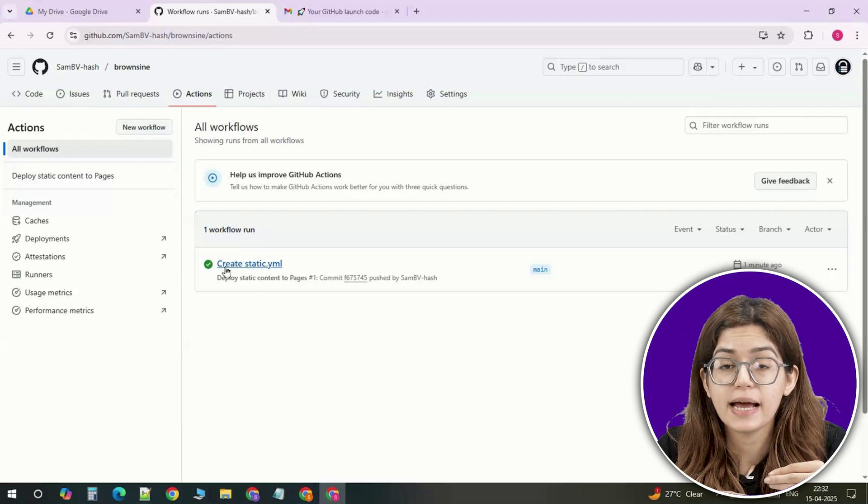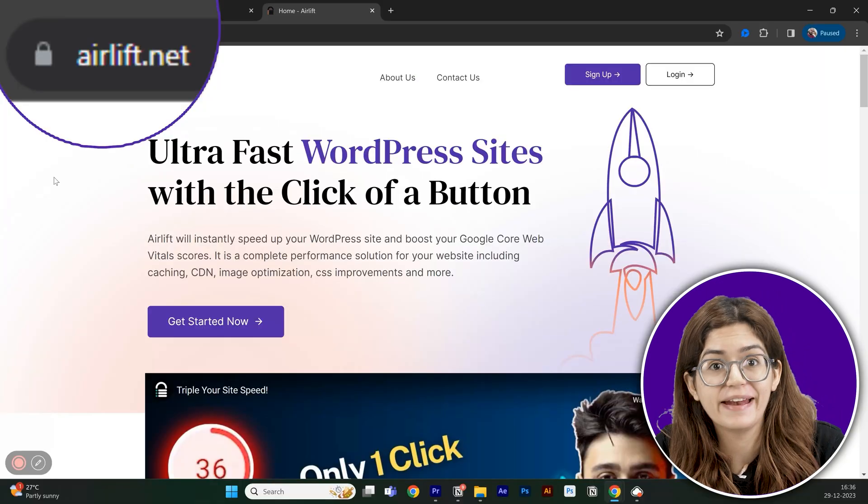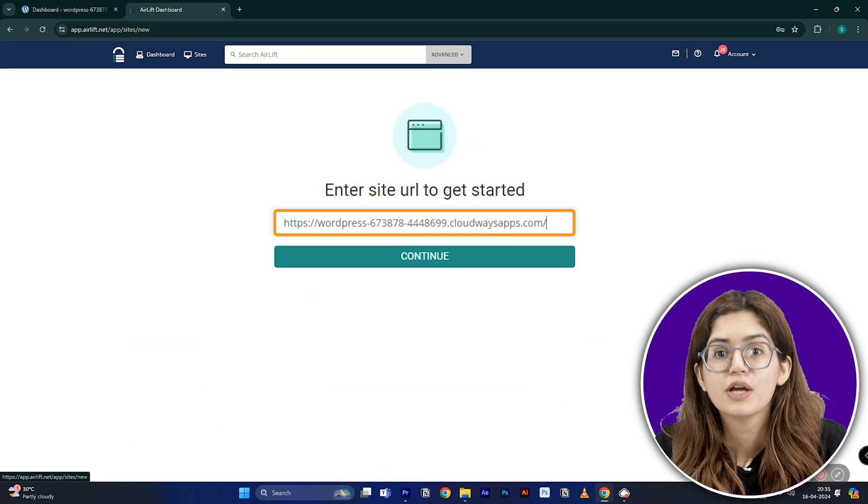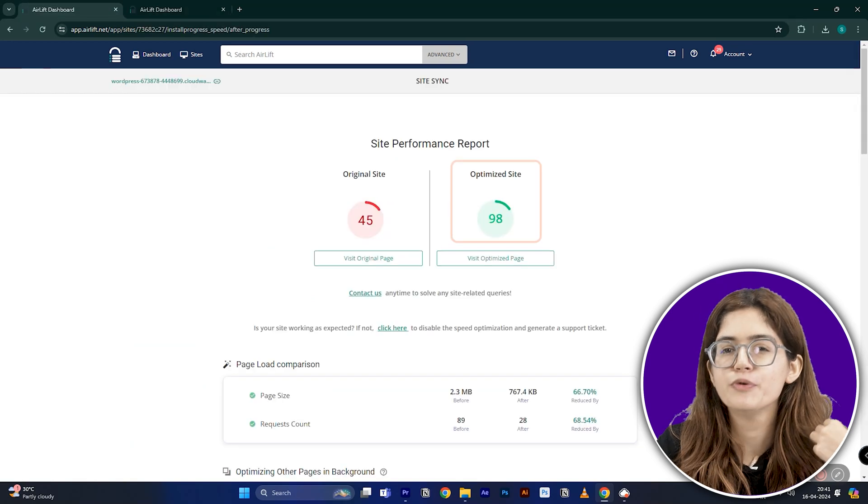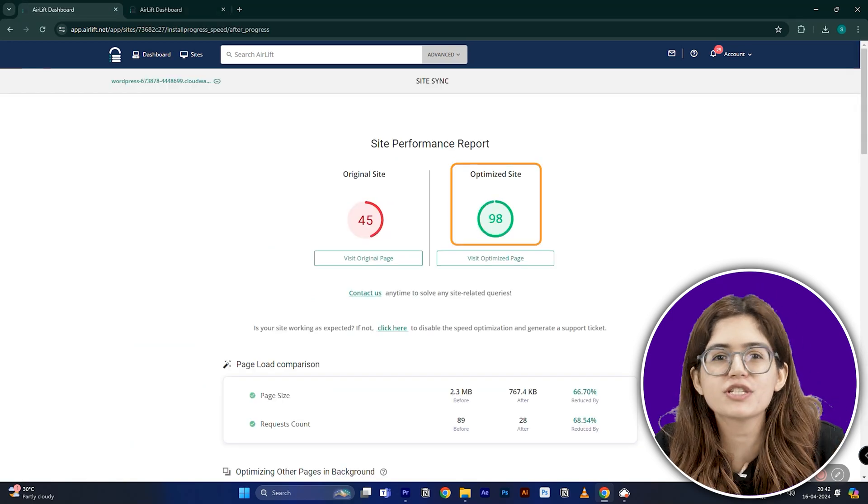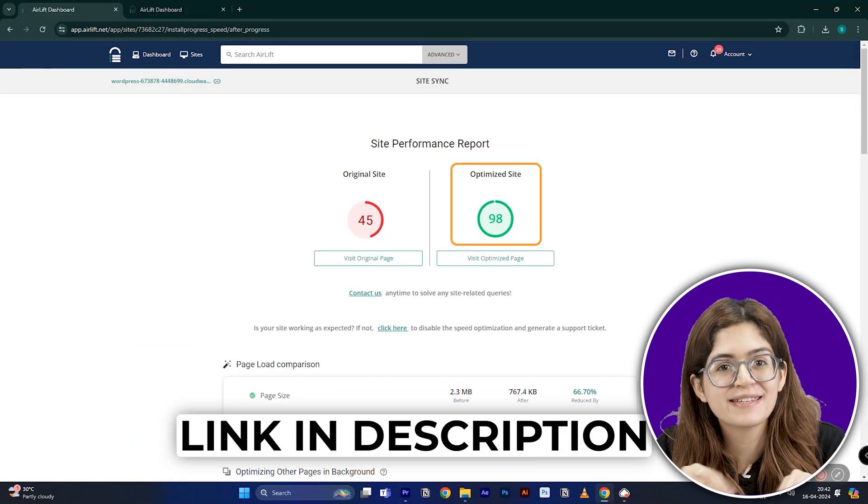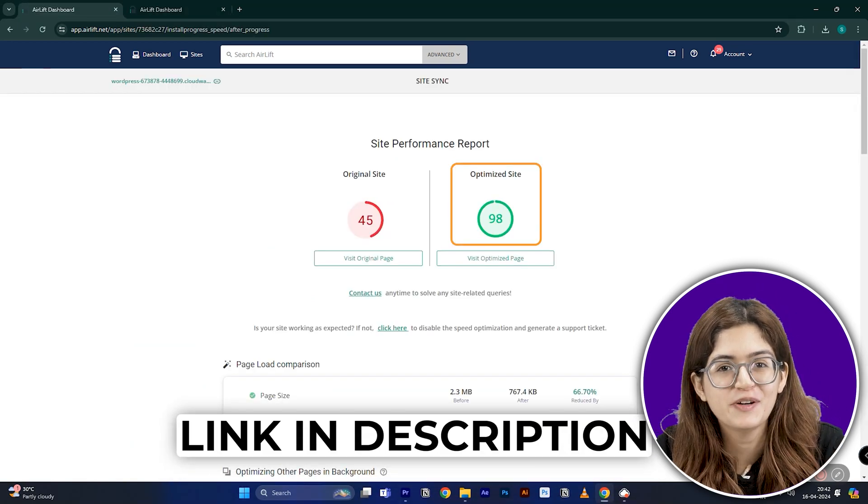And a quick heads up. If you run a WordPress site, check out Airlift, a free speed plugin. No setup, no cost, just faster loading time. Links in the description.